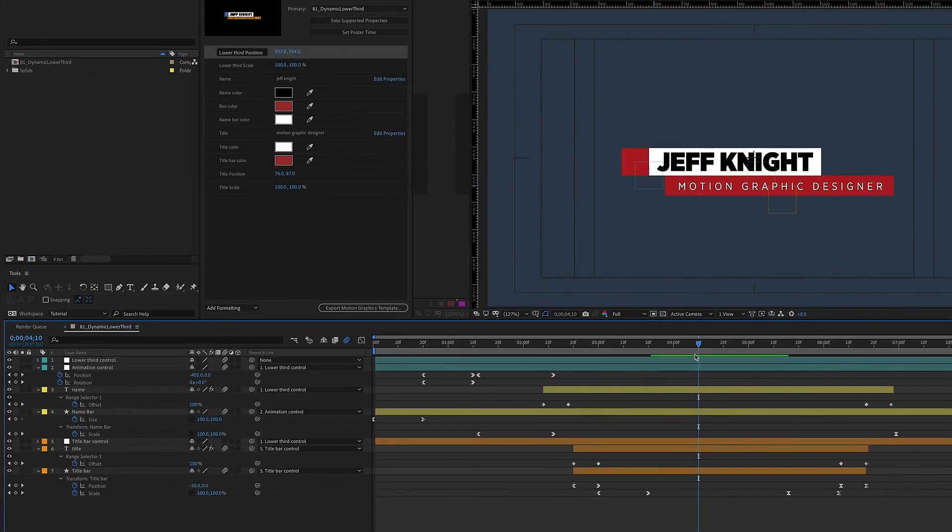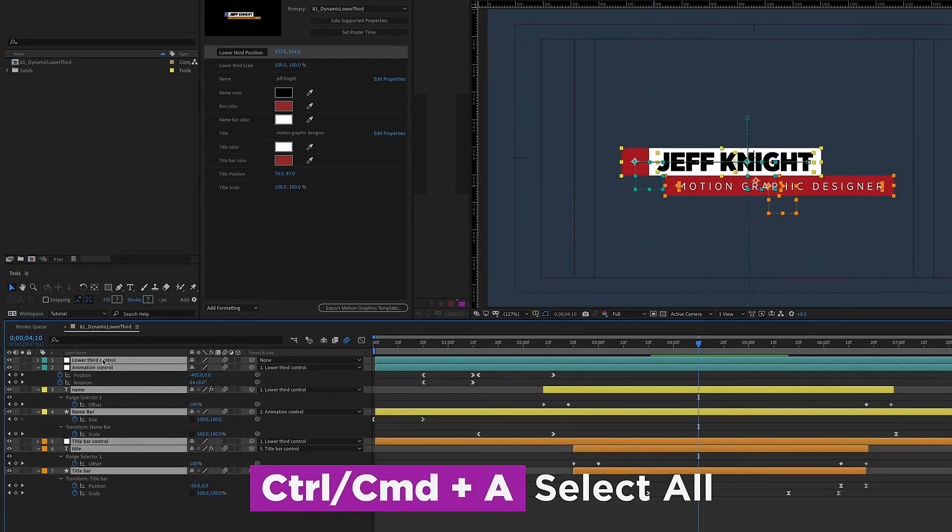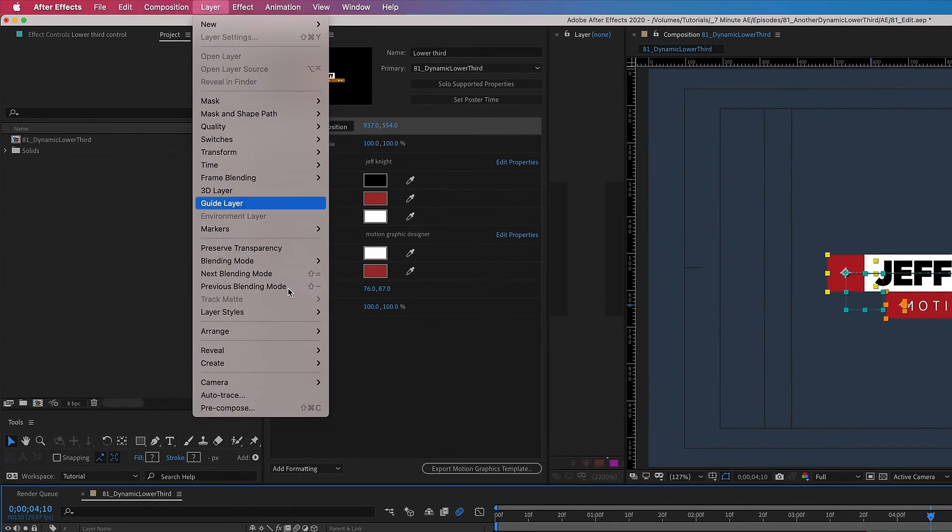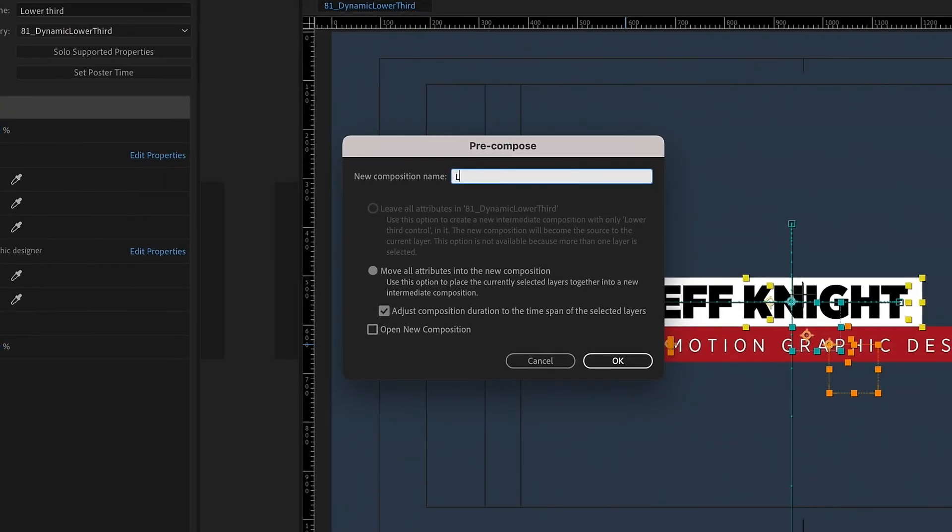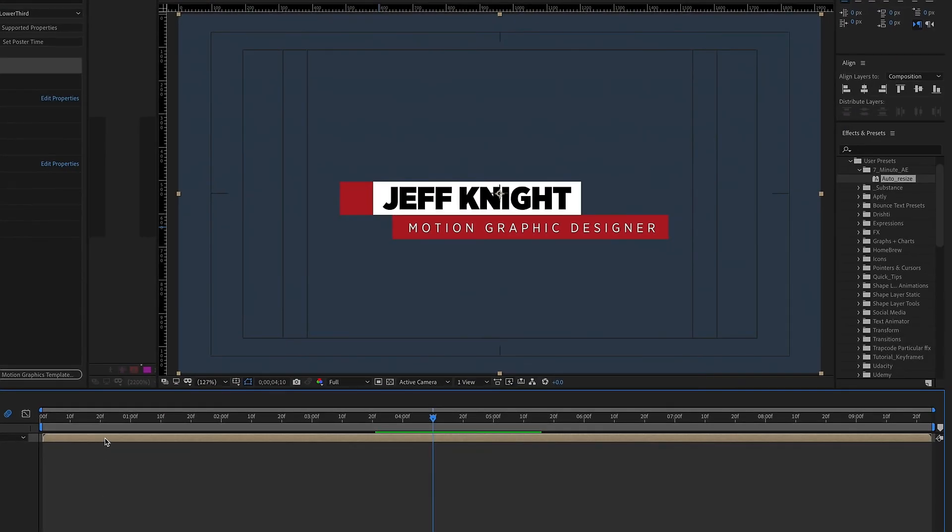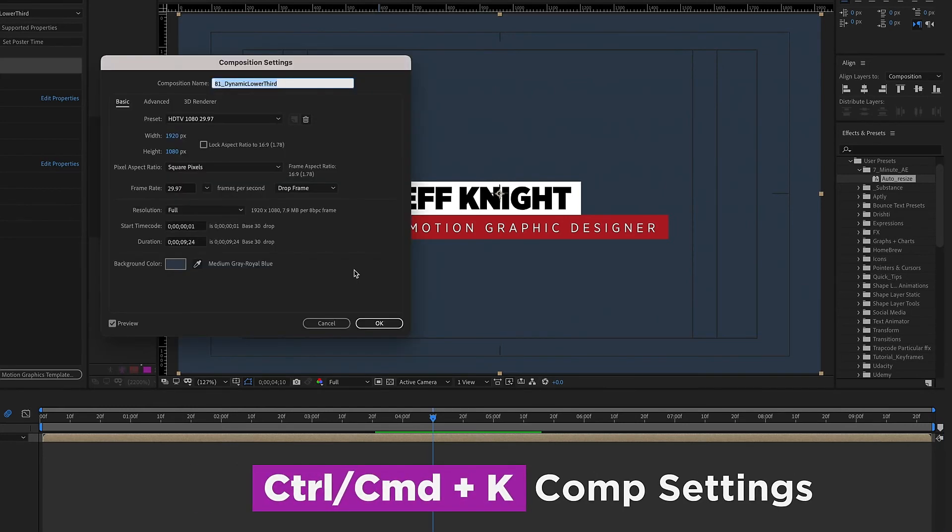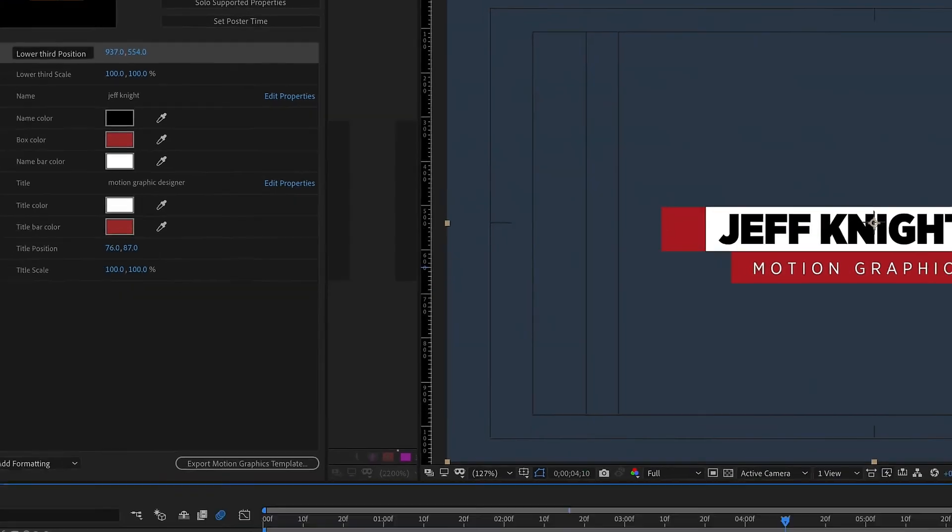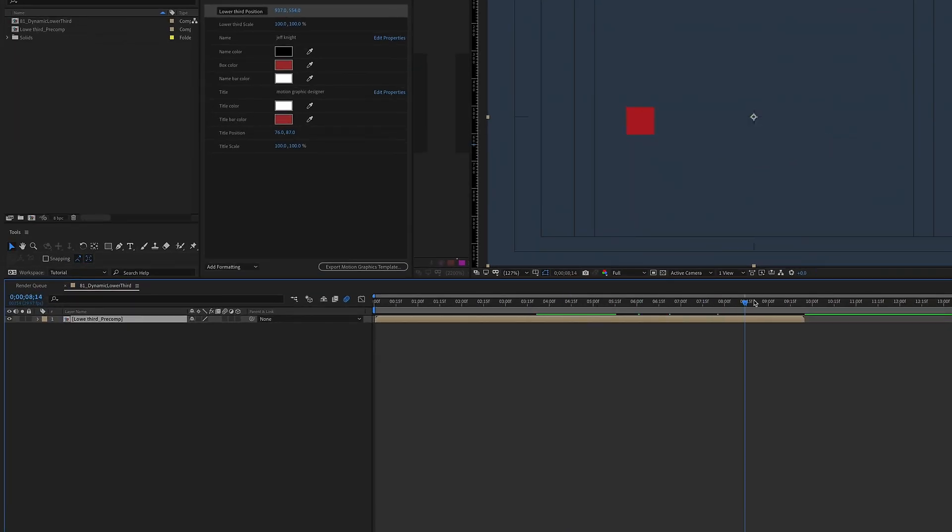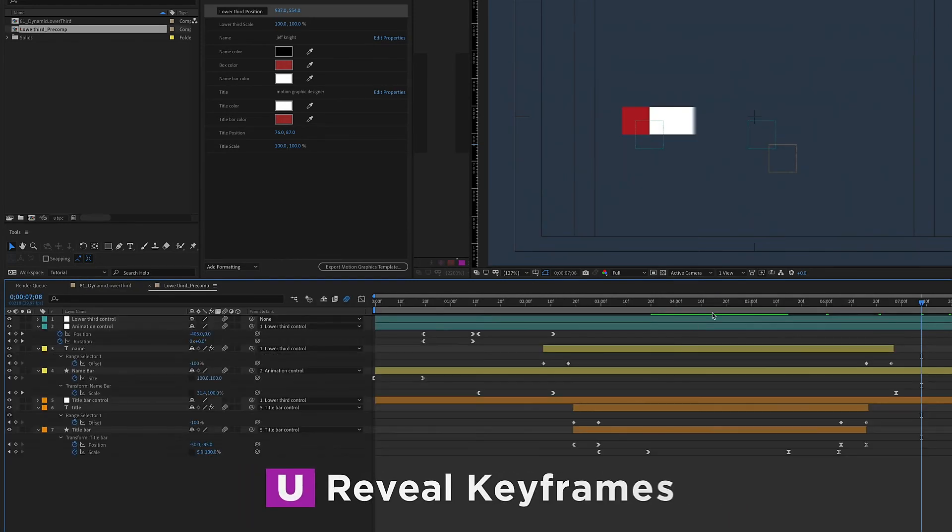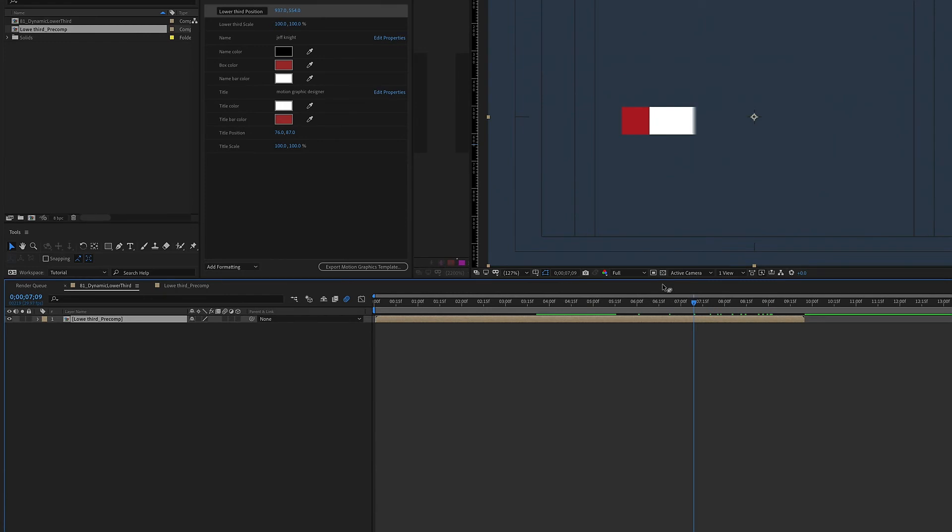What if you want this to be longer or shorter? The best way to do that is if you command or control A to select all the layers. Go up to layer, precompose and I'm going to call this lower third precomp. So now we have everything inside this precomp. And command K and because we're set at like nine seconds, let's make this, we'll say 16 seconds. Okay, so now what if we want this to be longer than what we have right here? Like what it needs to stay on the screen for longer?